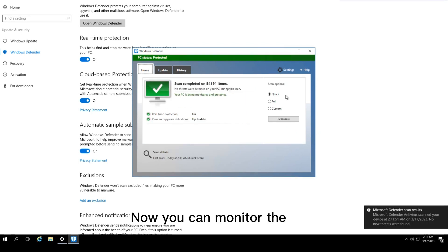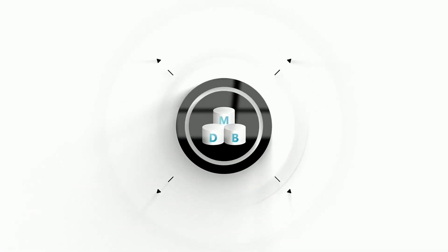Now you can monitor the security of your system using Windows Defender.